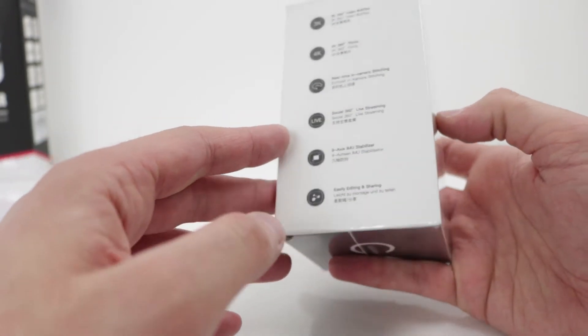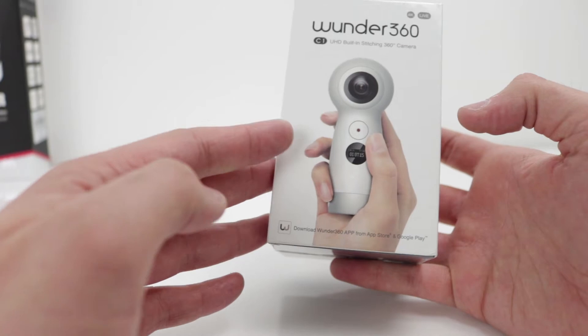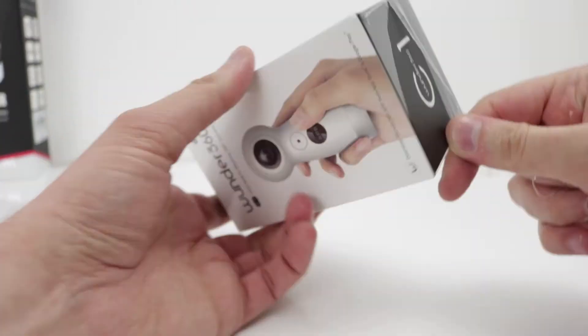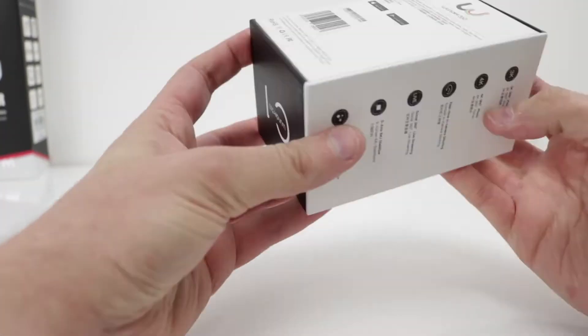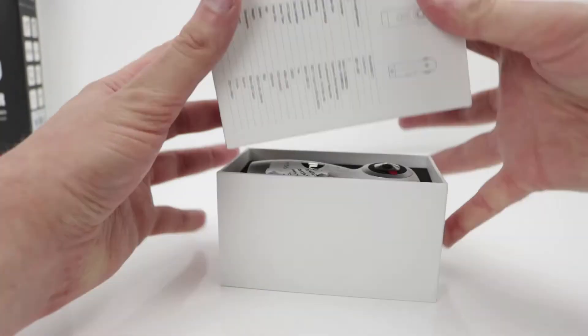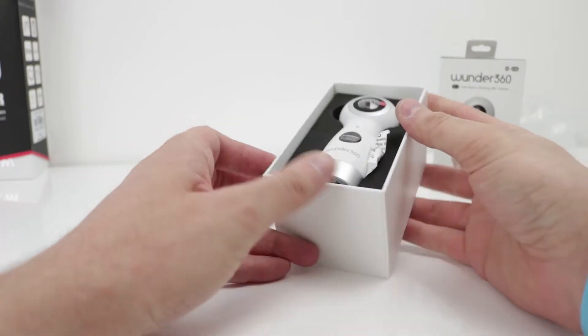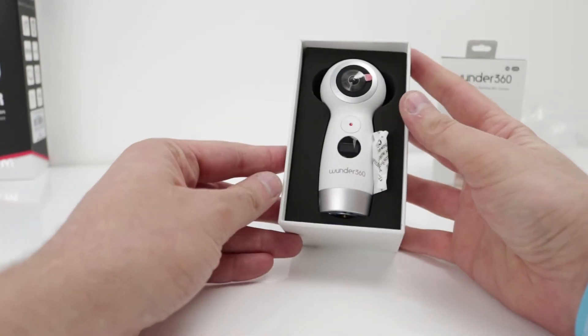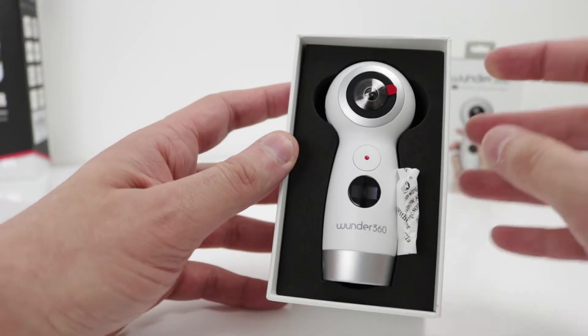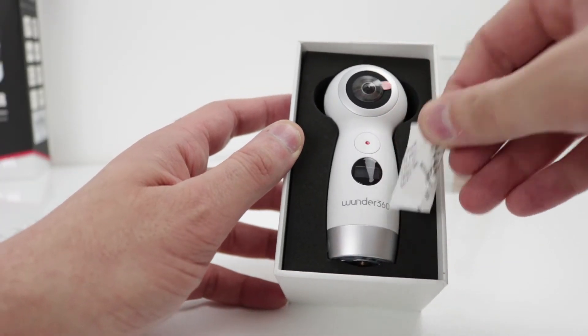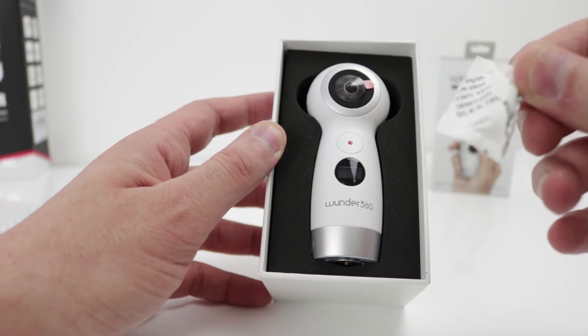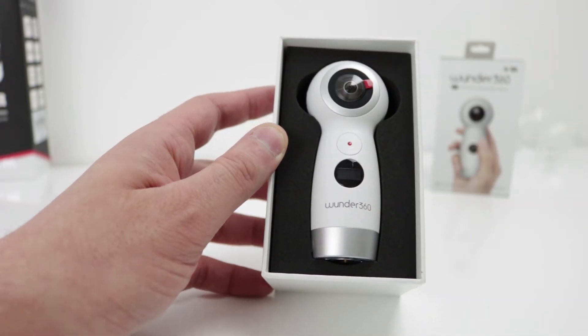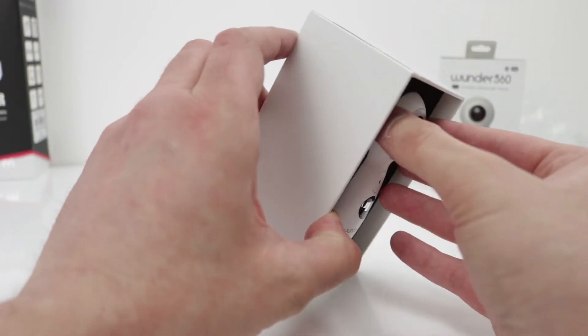Let me open it up. Okay, and there we go, very very well presented. Let's get it out.